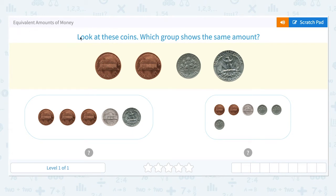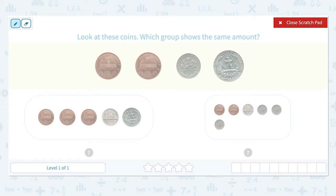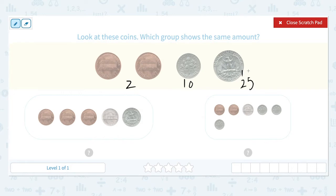Equivalent amounts of money. Look at these coins. Which group shows the same amount? I see 1 cent, 2 cents, plus 1 dime which is equal to 10 cents, and a quarter dollar is equal to 25 cents. 2 plus 10 is 12. 12 plus 25 is equal to 37 cents.